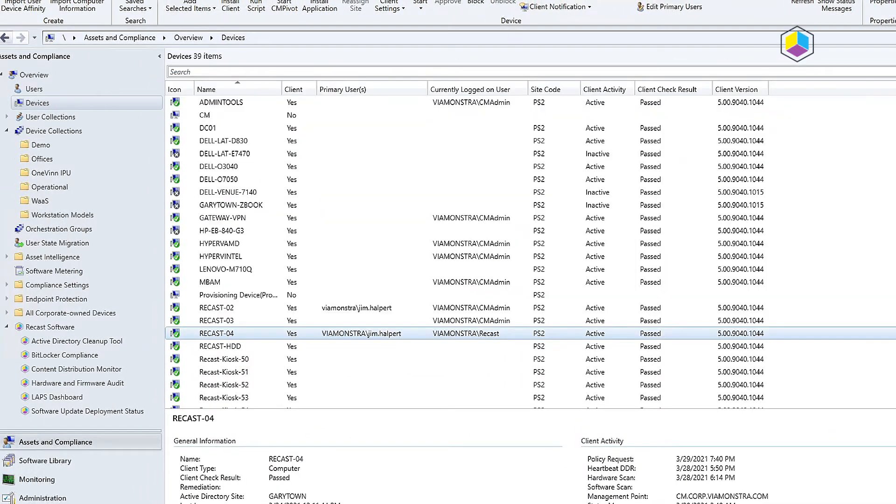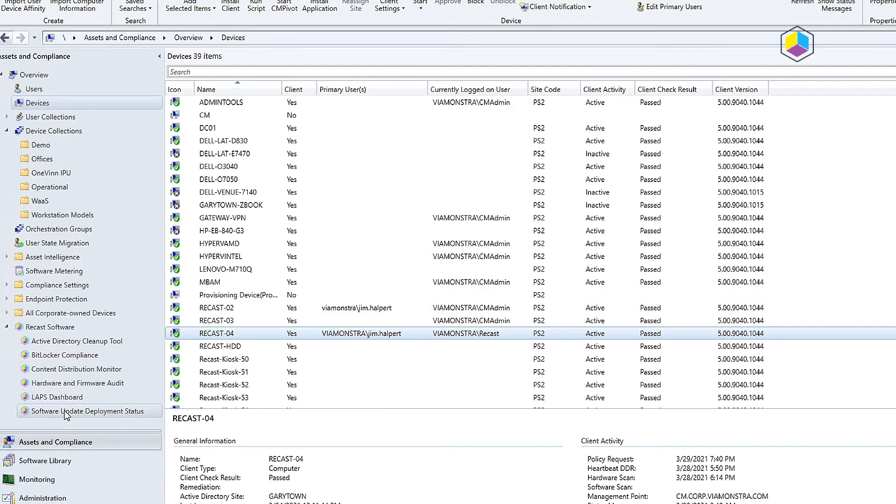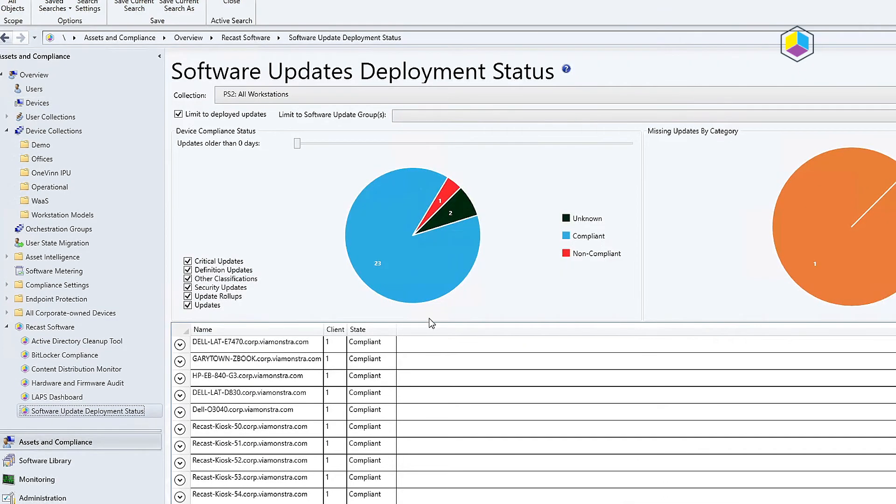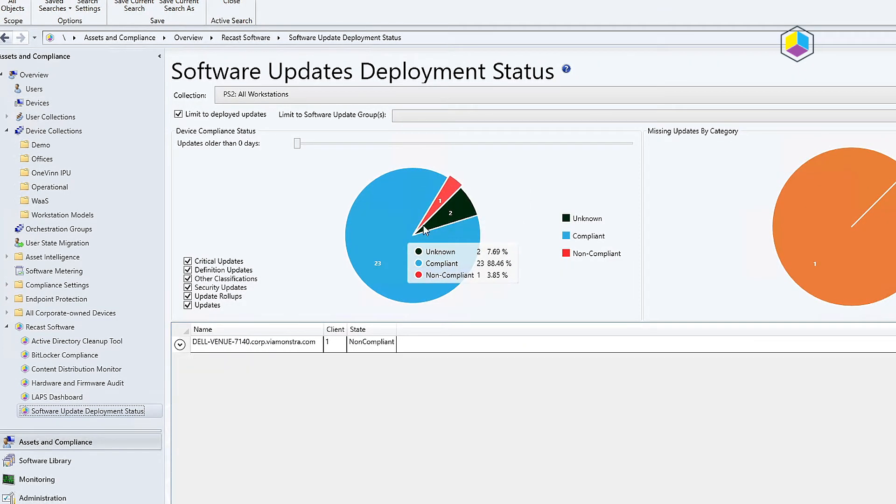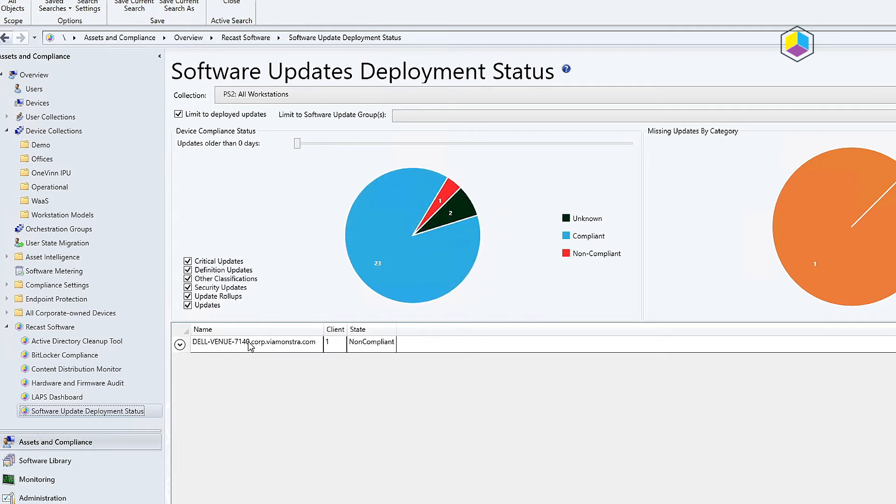This tool is really handy and you can get to it several ways. For instance, I've got a machine here that is showing currently non-compliant for one of the updates.